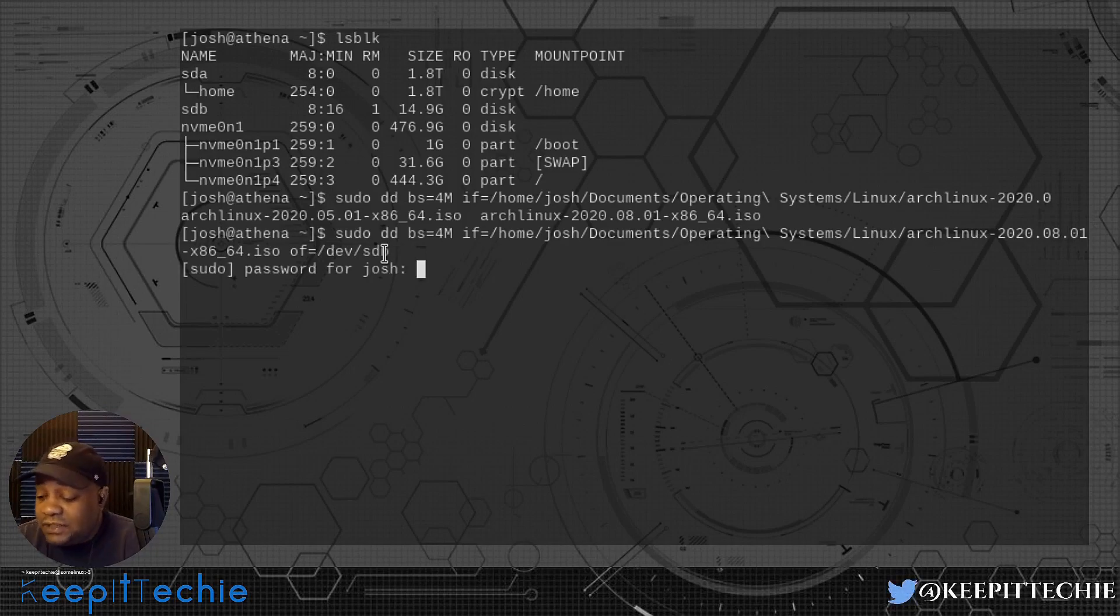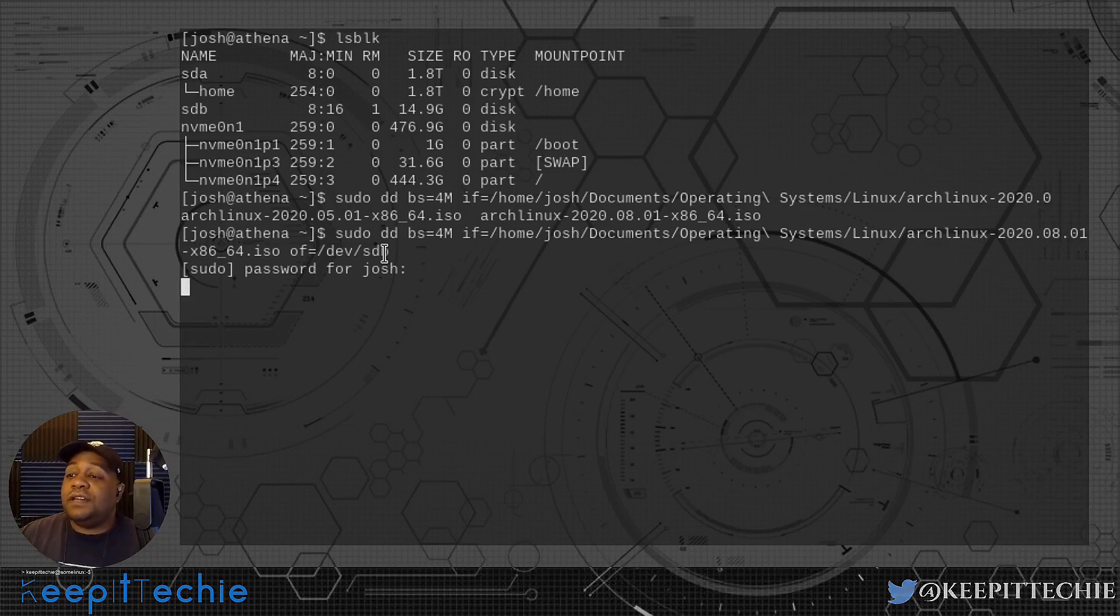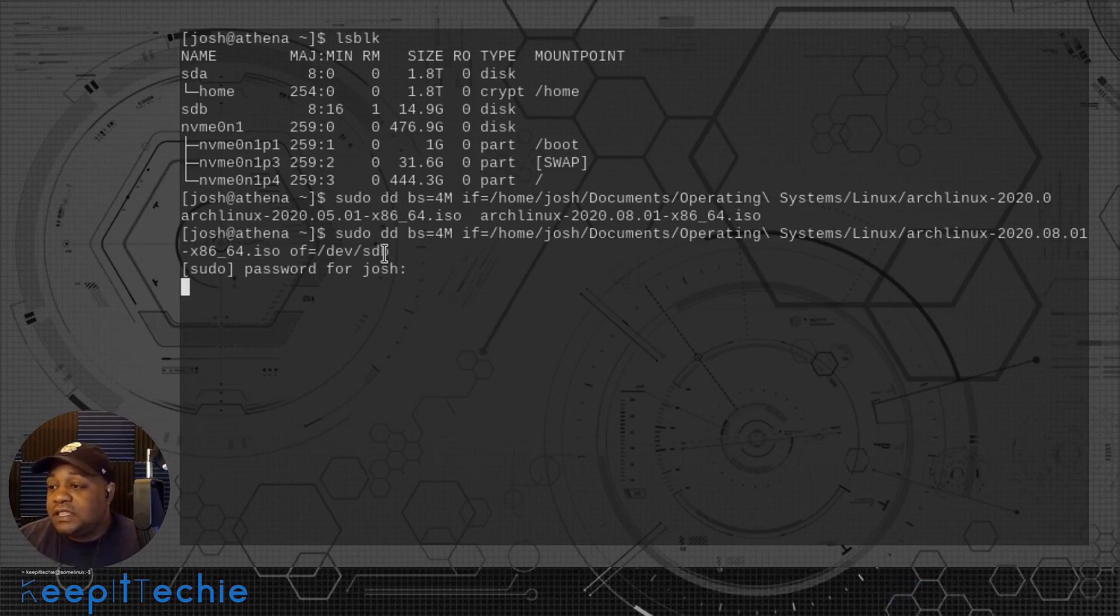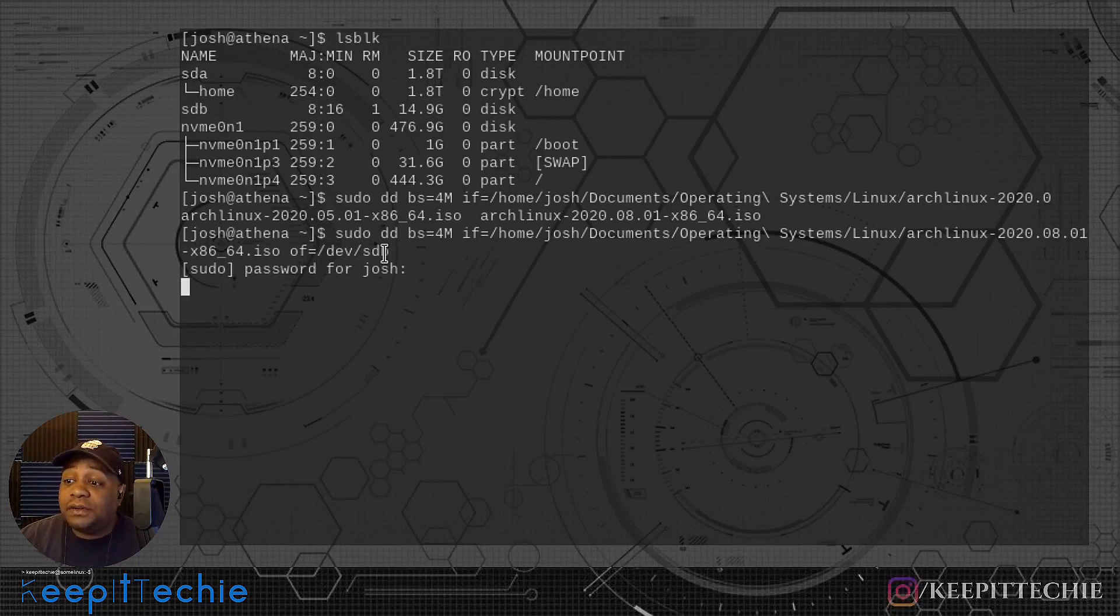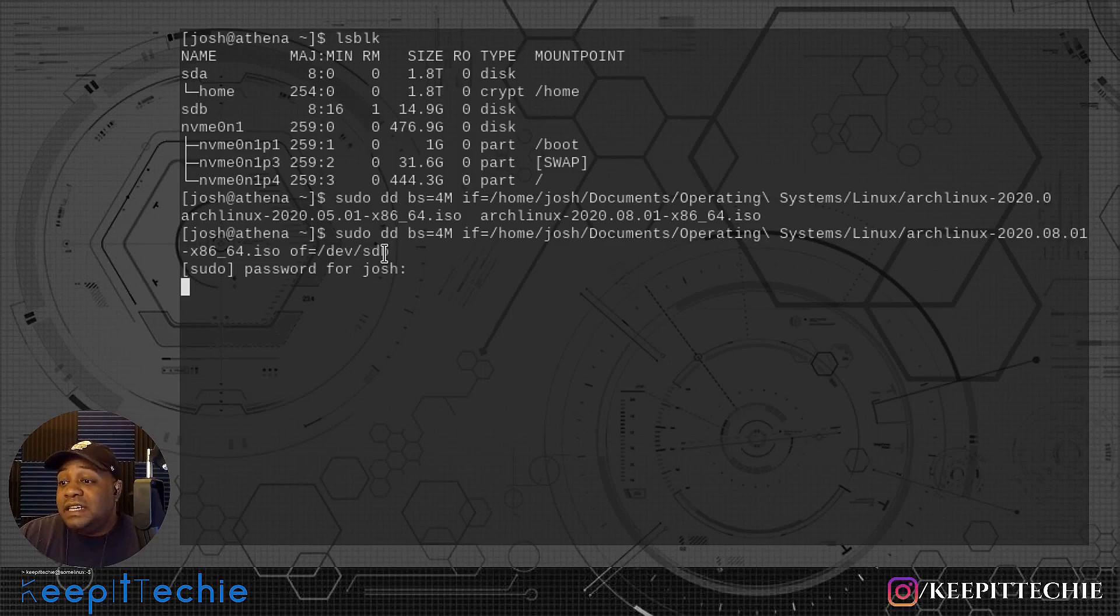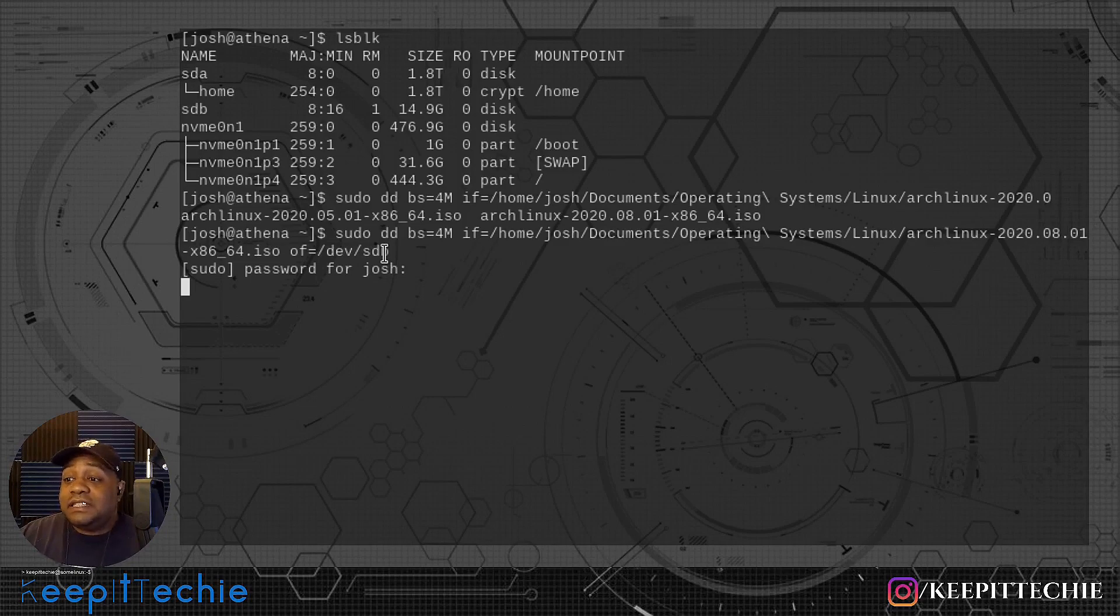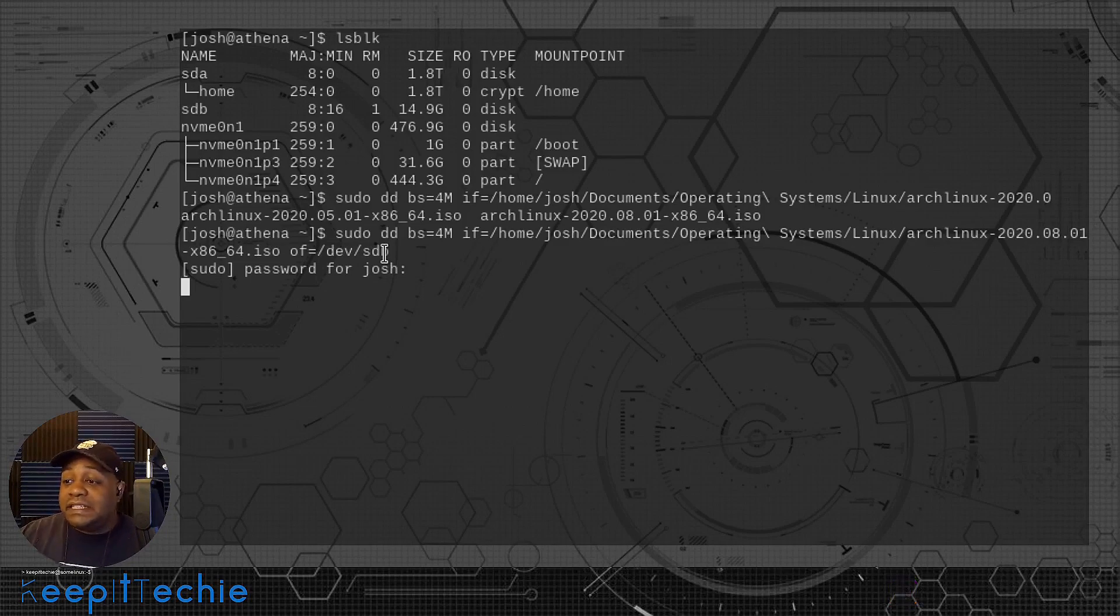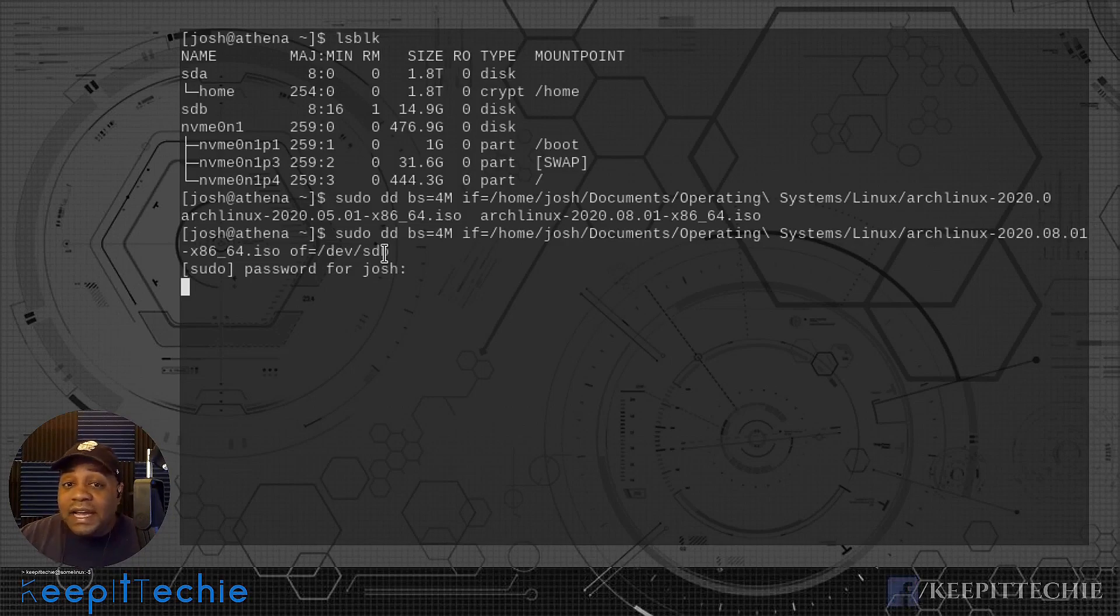It shouldn't take too long, but we'll see here and wait for it to finish. Arch is a very small ISO because it's nothing but the Linux operating system. It's no desktop environment. It's nothing on the actual ISO other than the operating system, the base operating system.